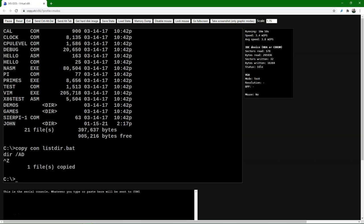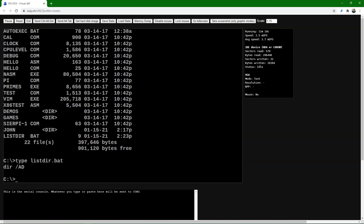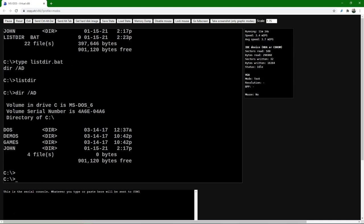We can add more lines, but here we're going to close the file by typing Ctrl+Z — we keep Ctrl pushed and type Z, and then it saves the file. Now let's do a directory listing and check the file. We see listdir.bat has been added and it's nine bytes. We can display the contents of the file on screen using the TYPE command: TYPE listdir.bat. I can also just type listdir and press enter to execute the file — it shows us only the subdirectories in the list.